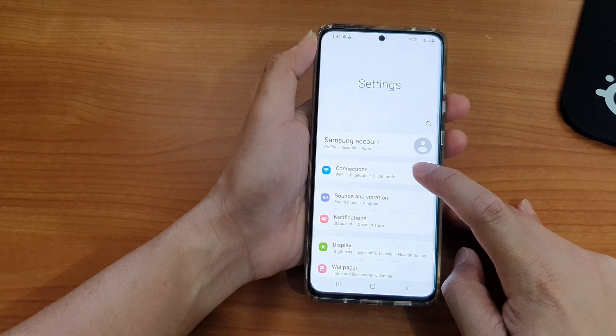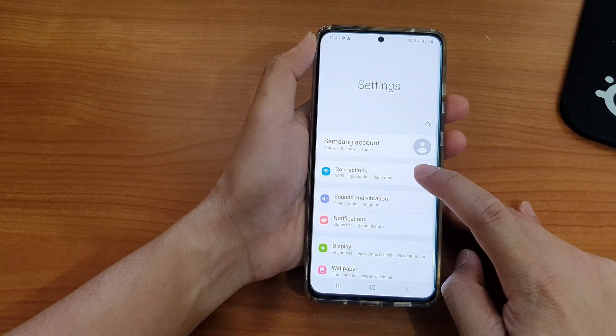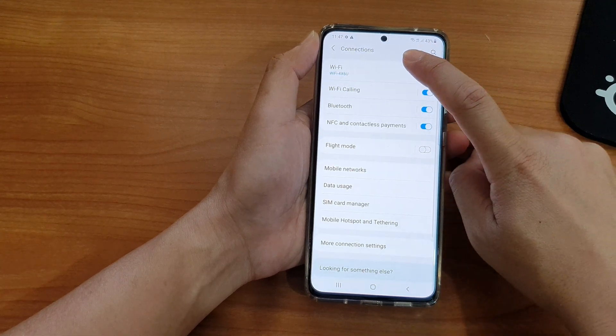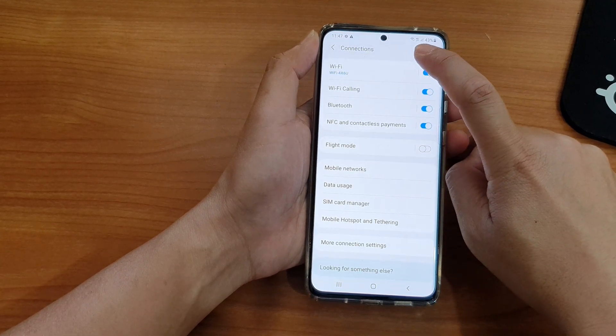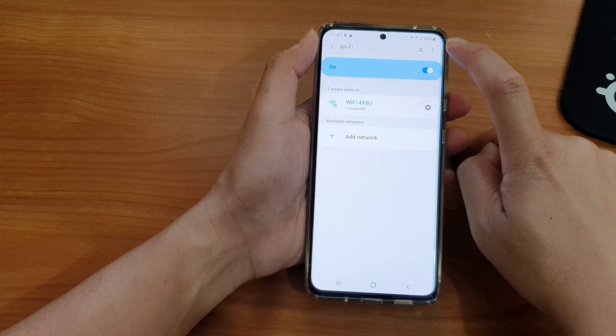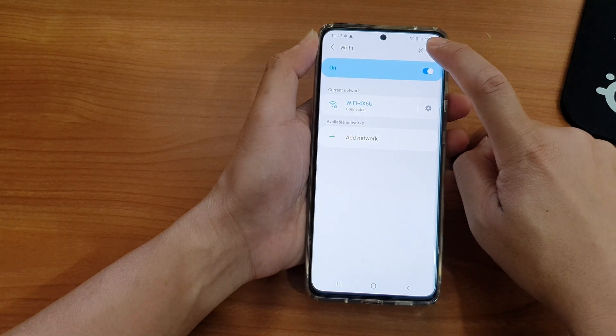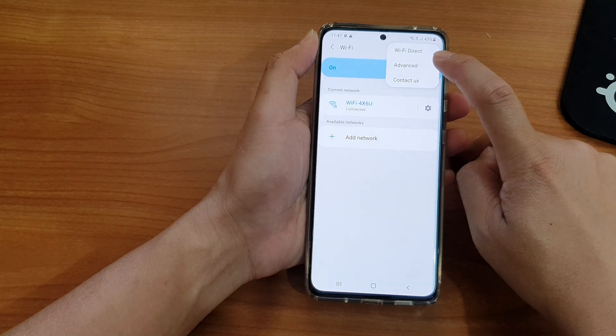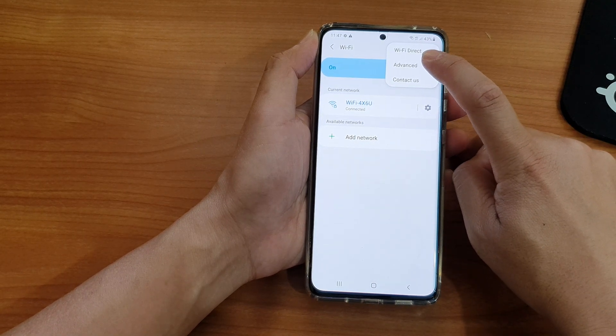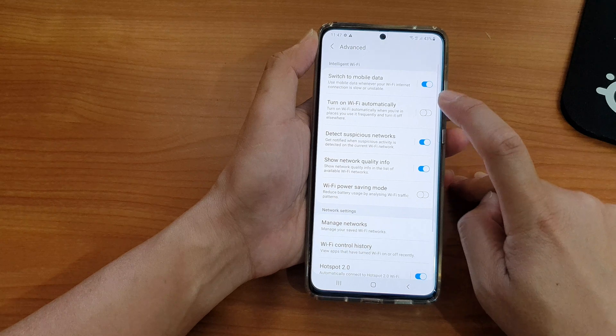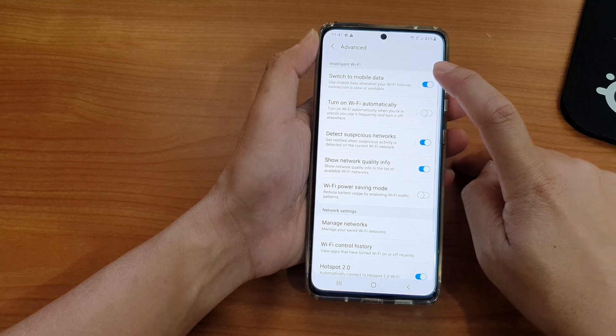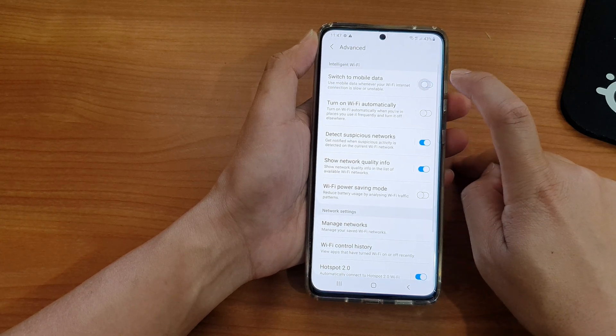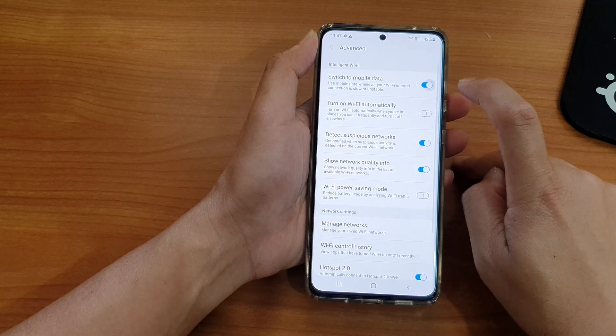Next, go down and tap on Connections, then we're going to tap on Wi-Fi, then tap on the option buttons at the top. From the pop-up, tap on Advanced, then tap on Switch to mobile data switch to turn on or off.